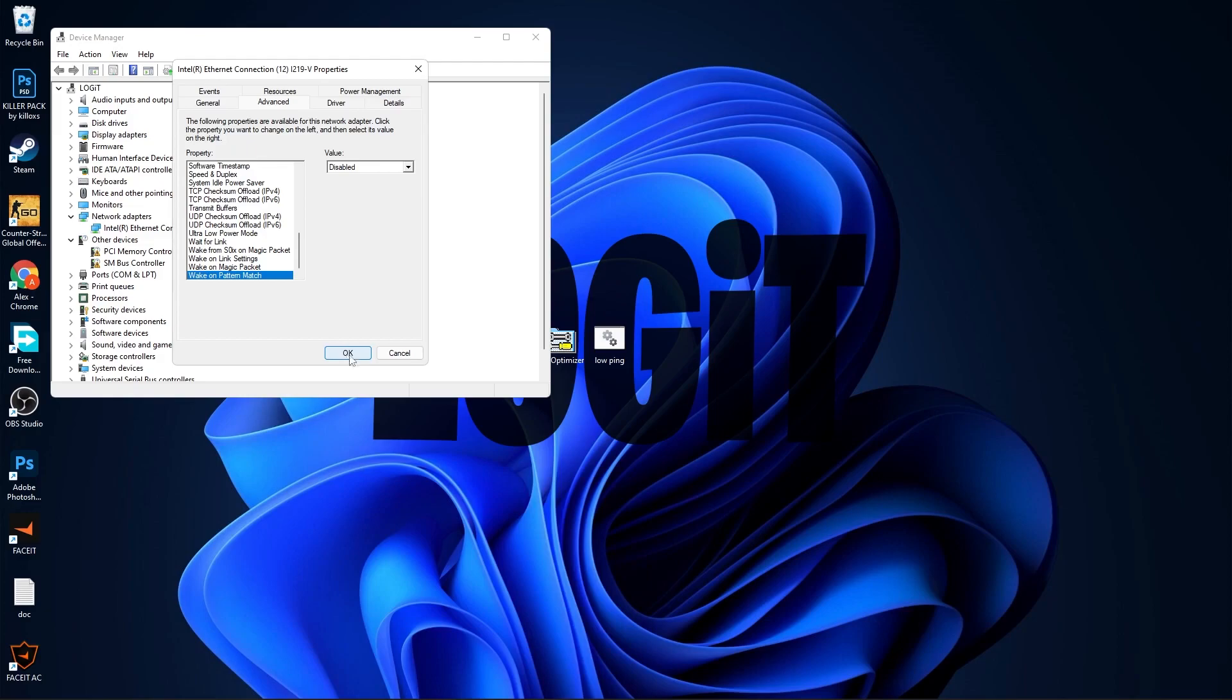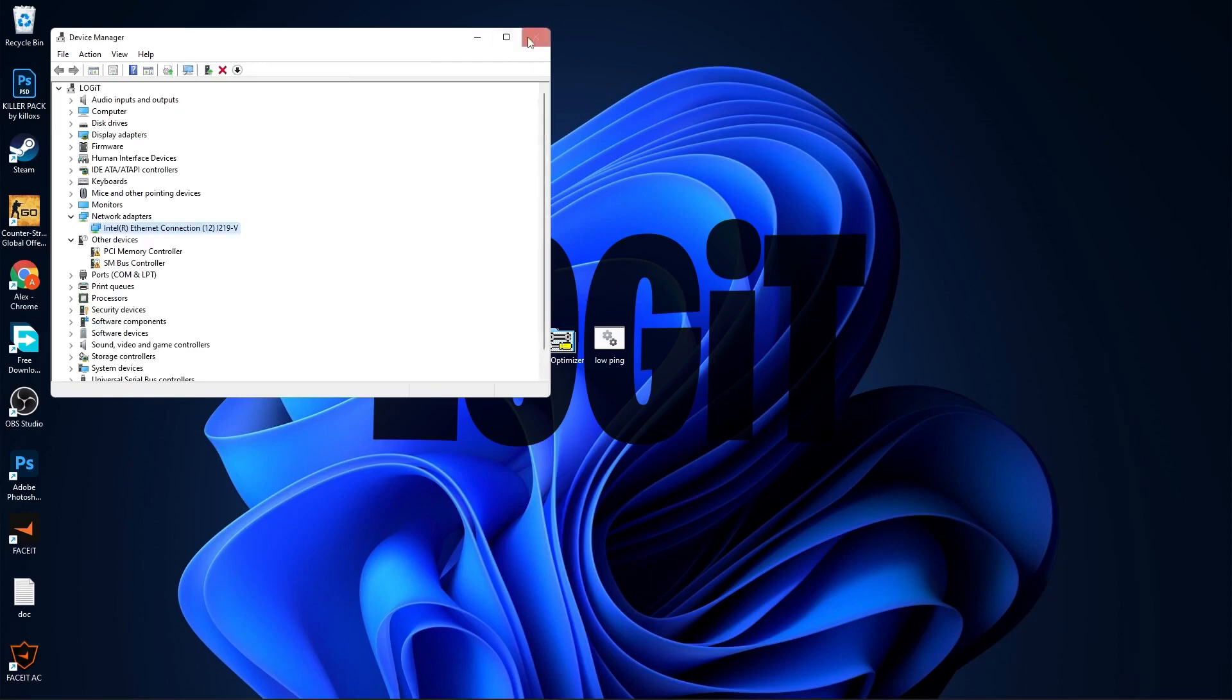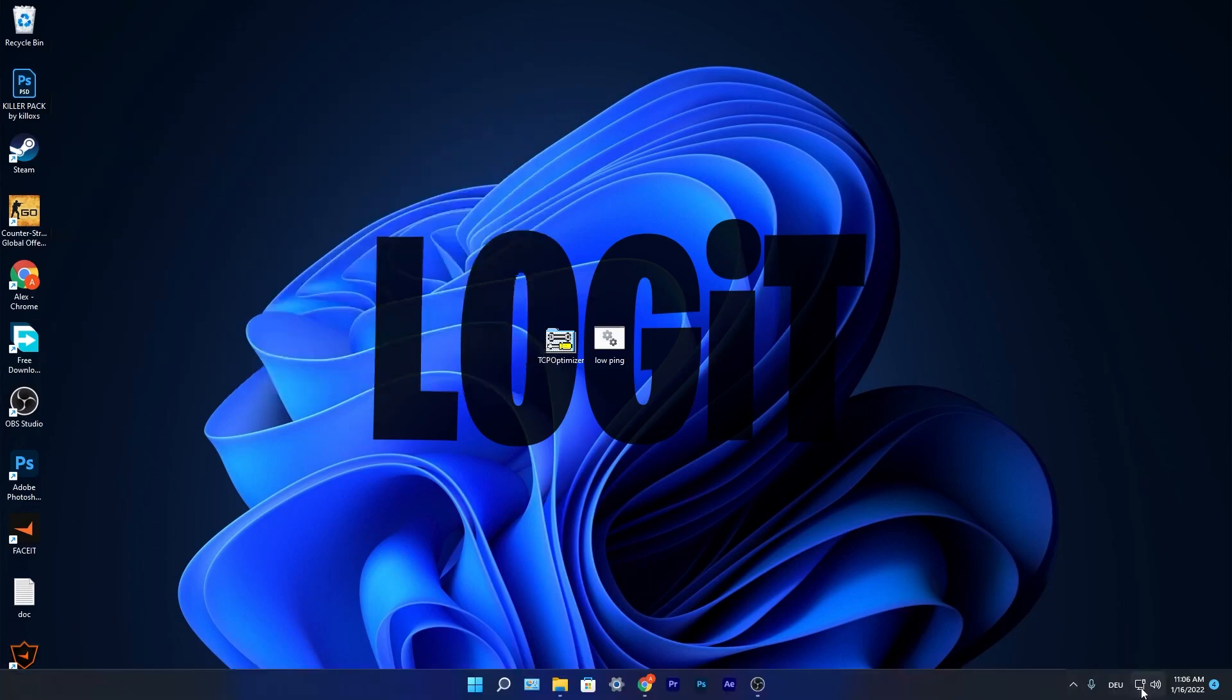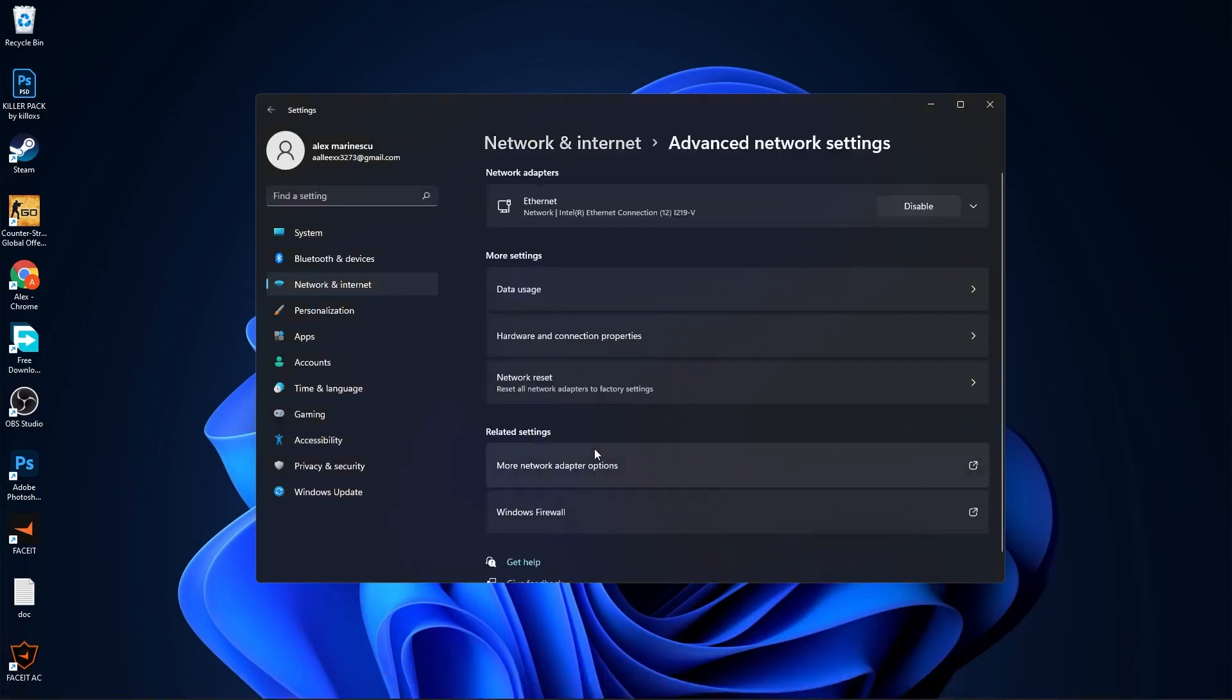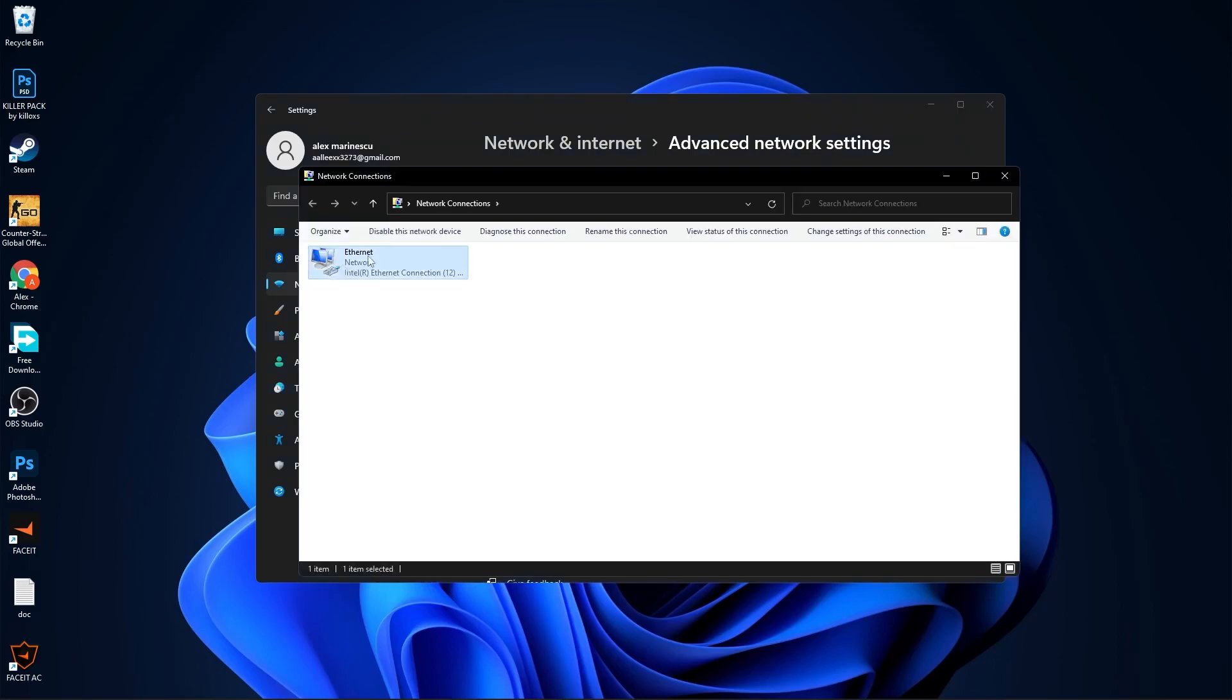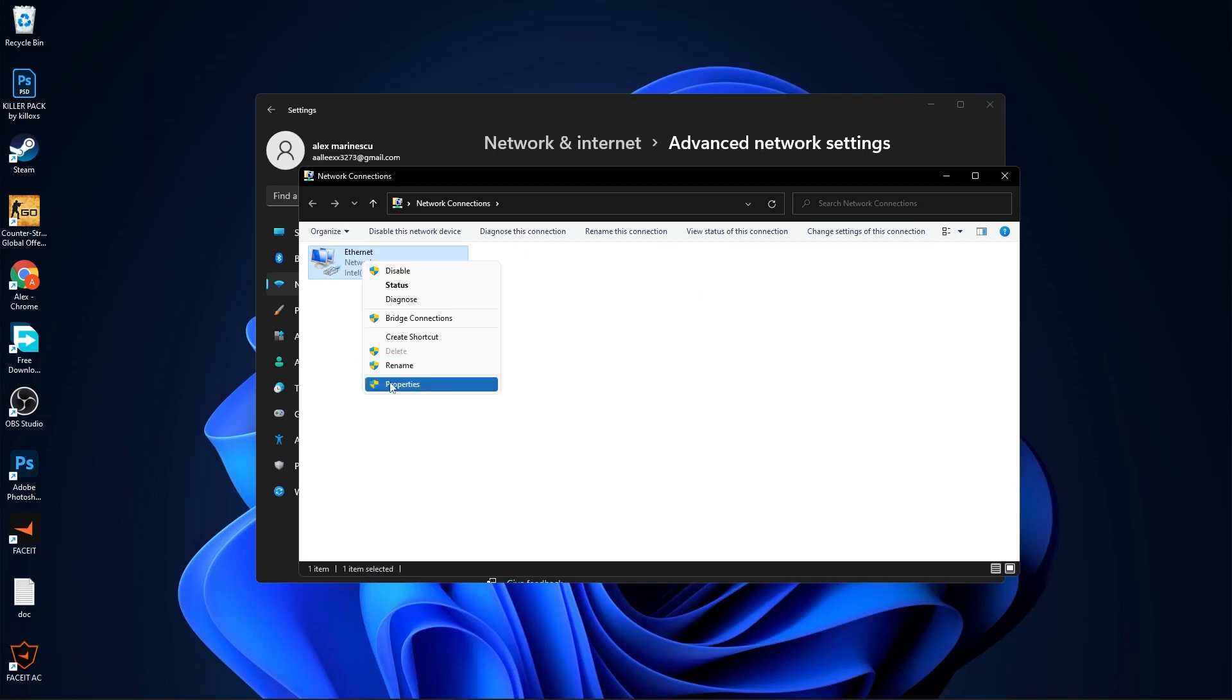Then press OK. Close this page. Go down here to your internet icon, right click on it, press on Network and Internet Settings. Go to Advanced Network Settings, then go to More Network Adapter Options. Right click on your Ethernet, press on Properties.